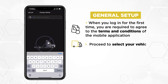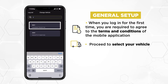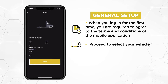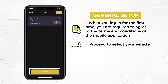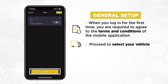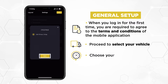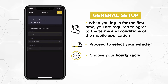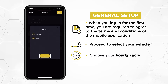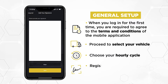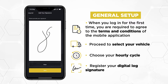Proceed to select your vehicle, choose your hourly cycle, and register your digital log signature.